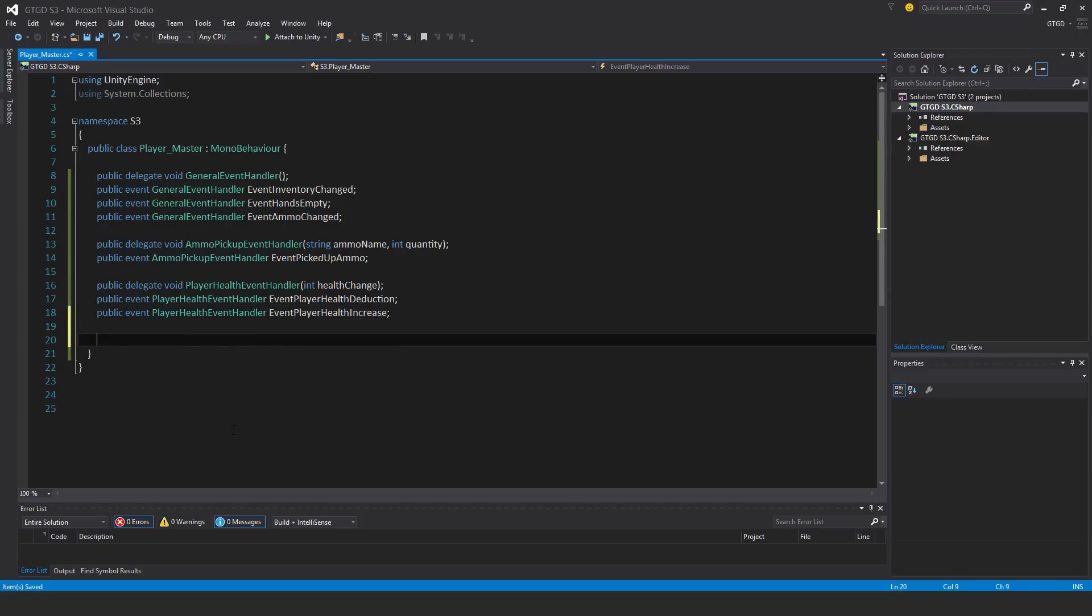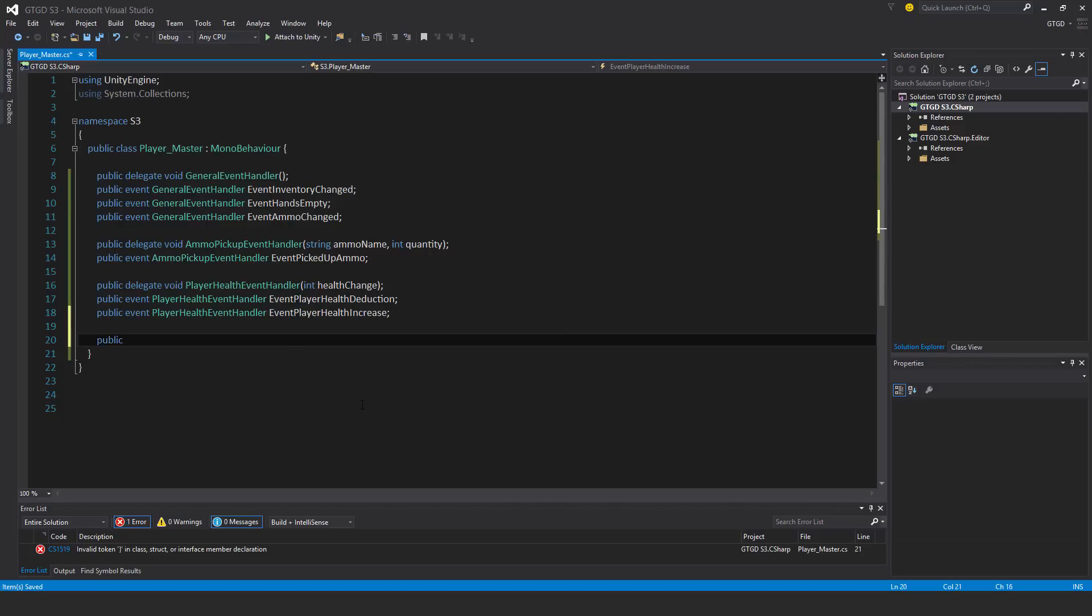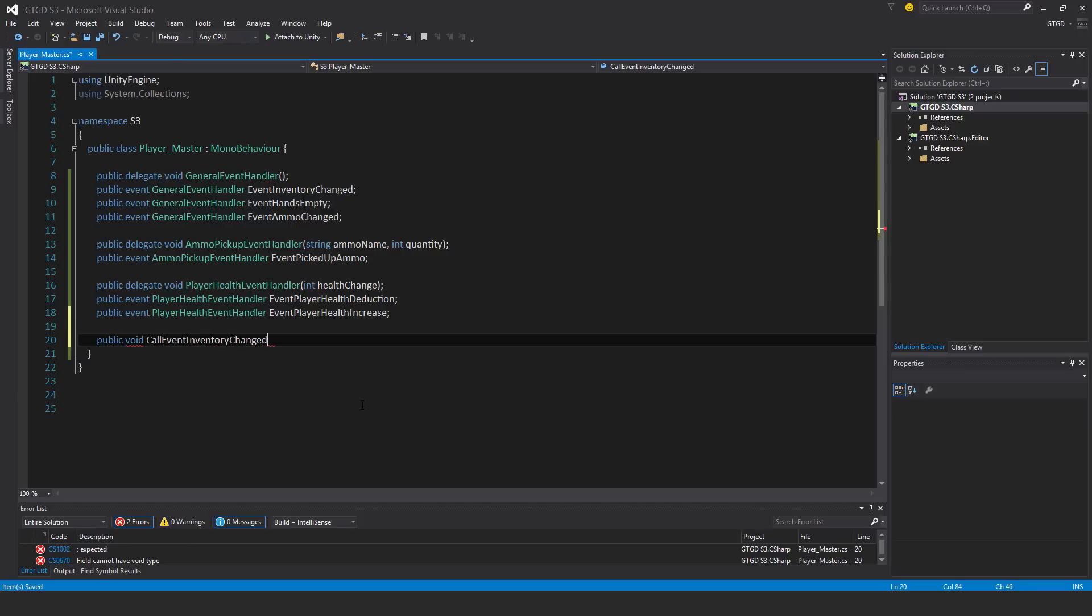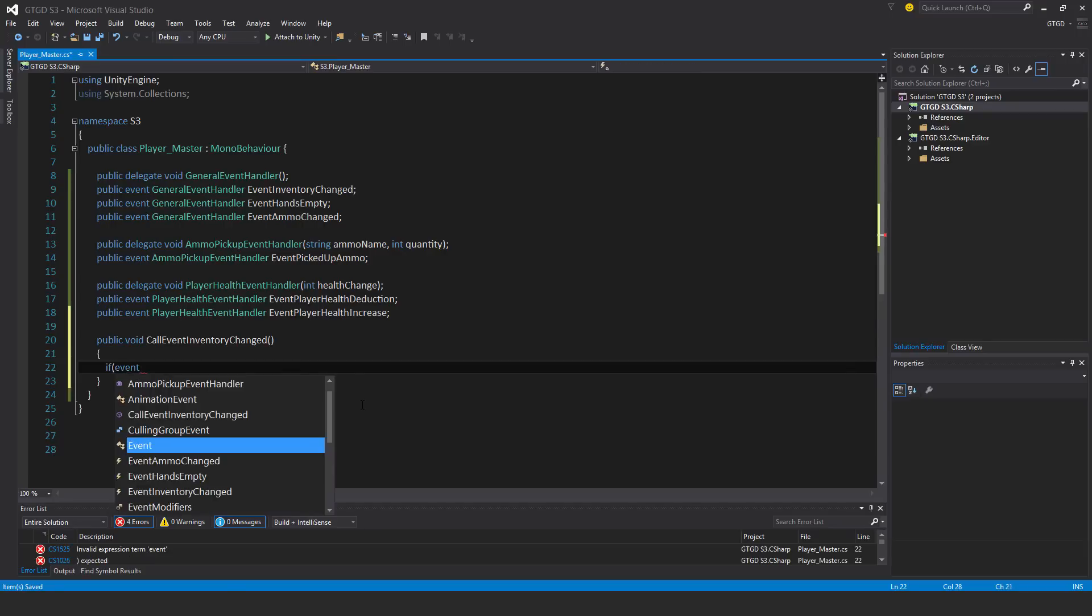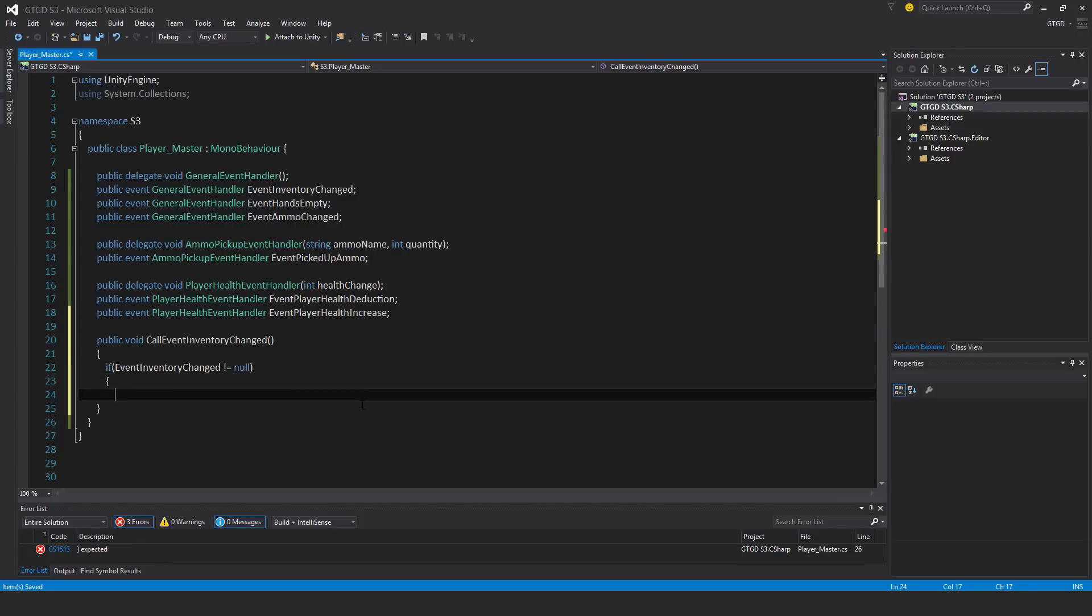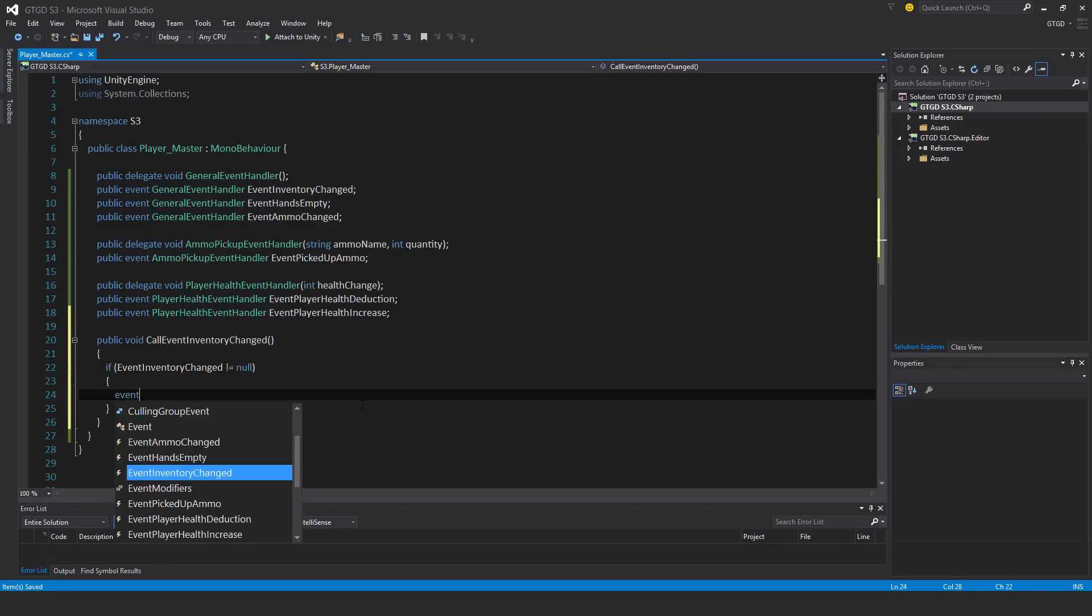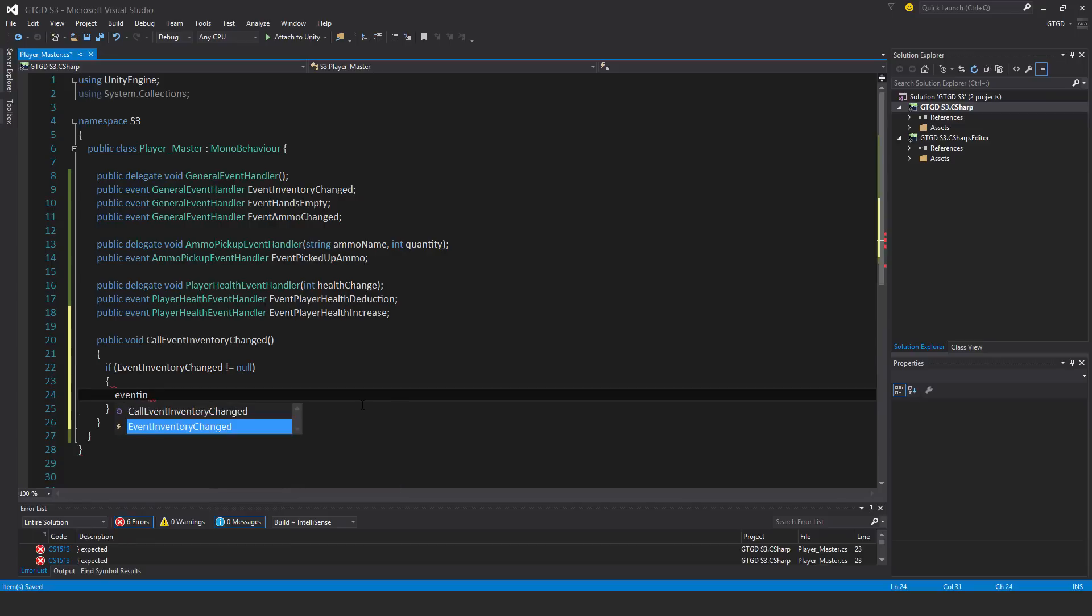Now I need to have methods so they can be called. Other scripts will access the master script and then call those events. First, public void call event inventory changed. Have to check that something is actually subscribed to that event - if inventory changed not equal to null, then action that event.